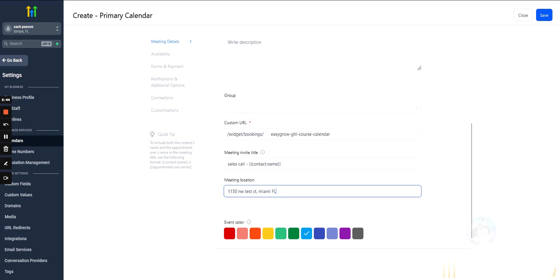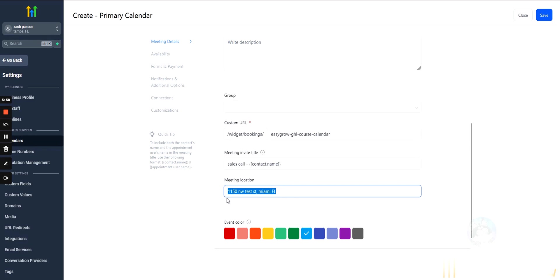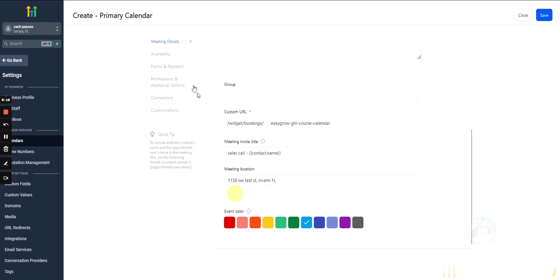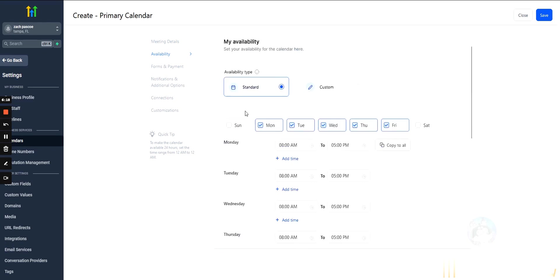And we can also work this into the automations. So, when we're sending automated texts to remind them about a booking, we can say, hey, our location is, and then we would just put in the meeting location for the appointment. As opposed to actually typing it out inside the automations. That way, if they ever move, like move locations, you don't have to change all the texts and all the emails that you're sending out. You just come in here and change the location on the calendar, and it will change it for all of the texts. And you only have to edit it once, right?